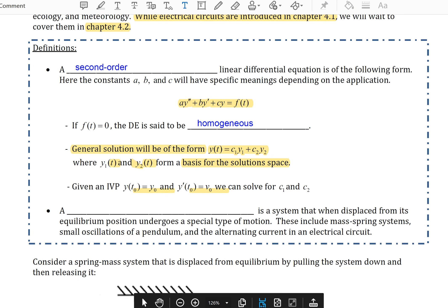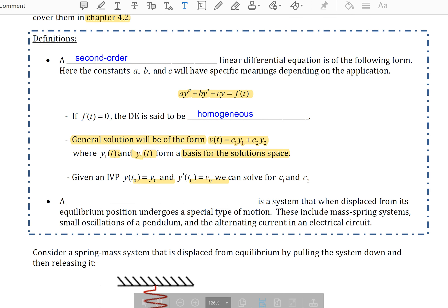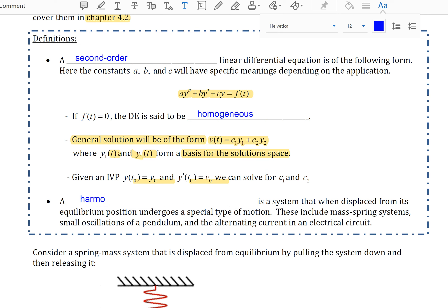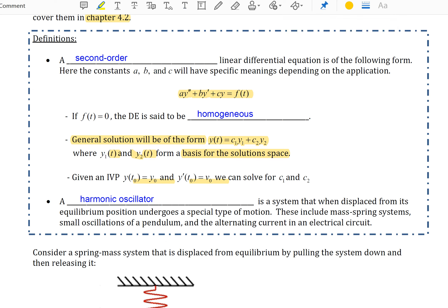Our application of this second-order linear DE will be the harmonic oscillator. A harmonic oscillator is a system that, when displaced from its equilibrium, undergoes a special type of motion. These include mass-spring systems, small oscillations of a pendulum, and the alternating current in an electrical circuit.